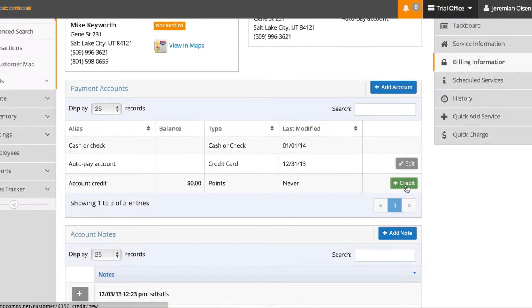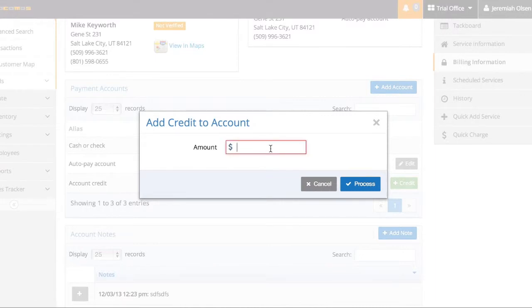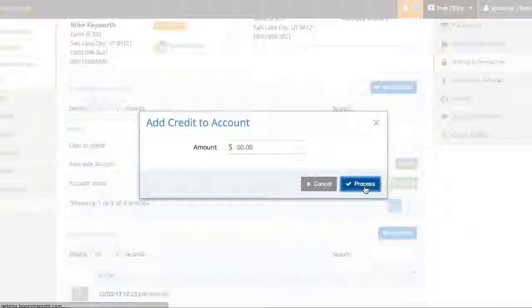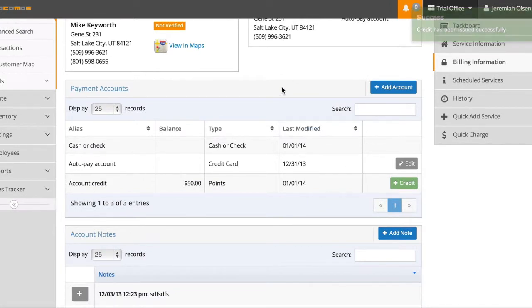By clicking here on the credit, I can add account credit to this person's account. Say if I give him a discount or for some reason he has $50 in credit, I can put that on his account. Now that doesn't automatically apply to his account. You can choose to apply it to any outstanding invoices either right now or in the future.